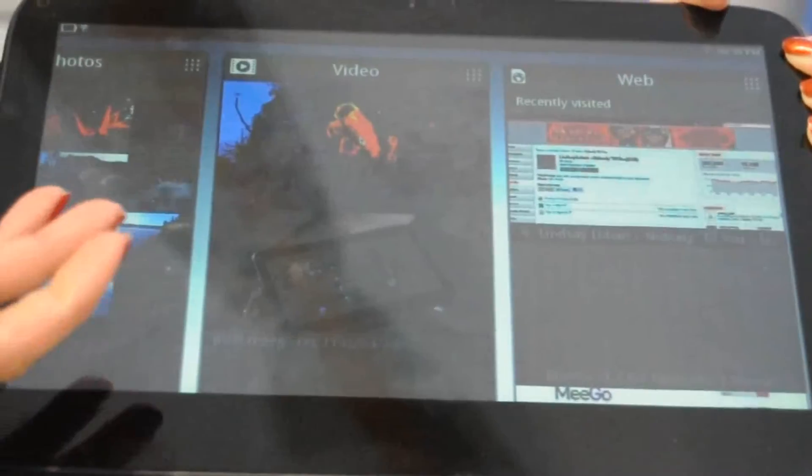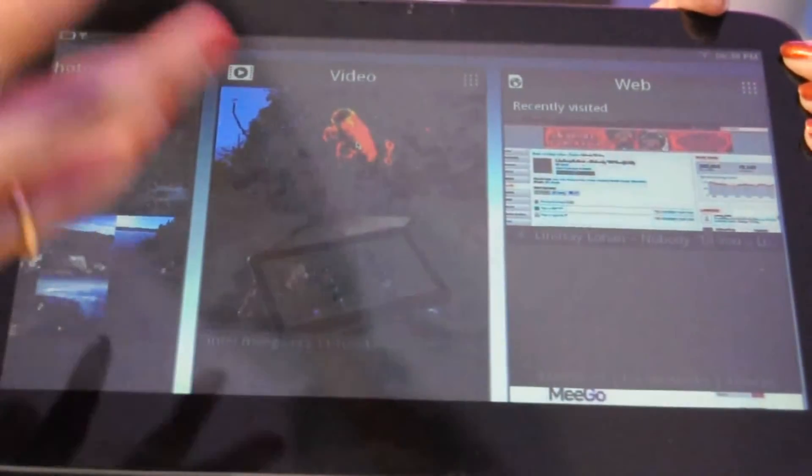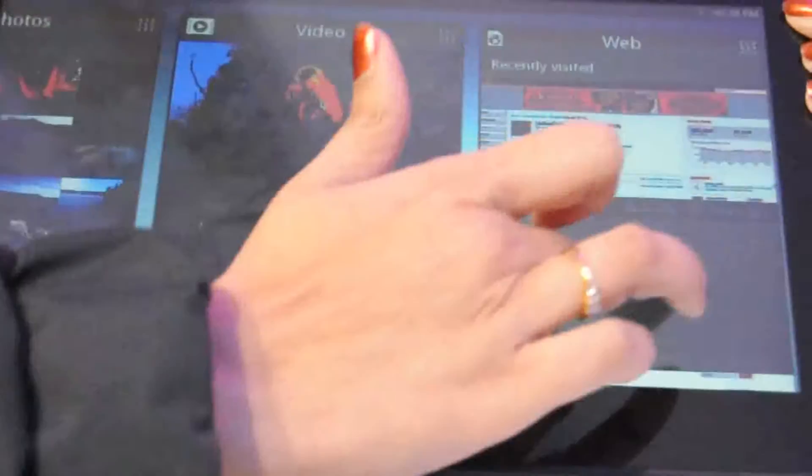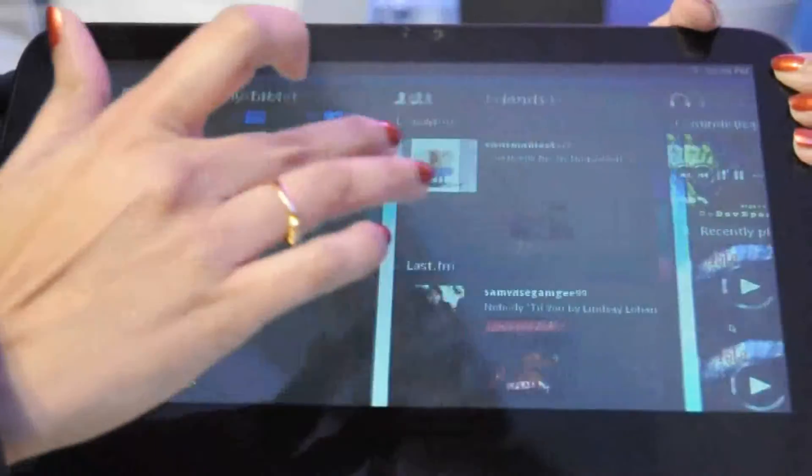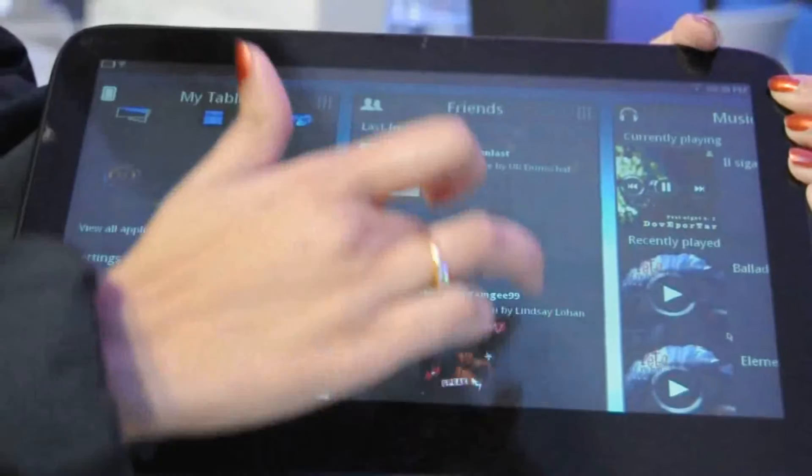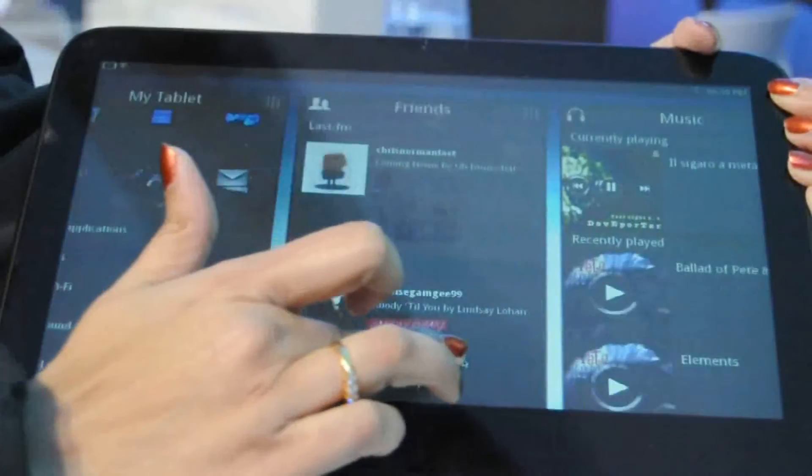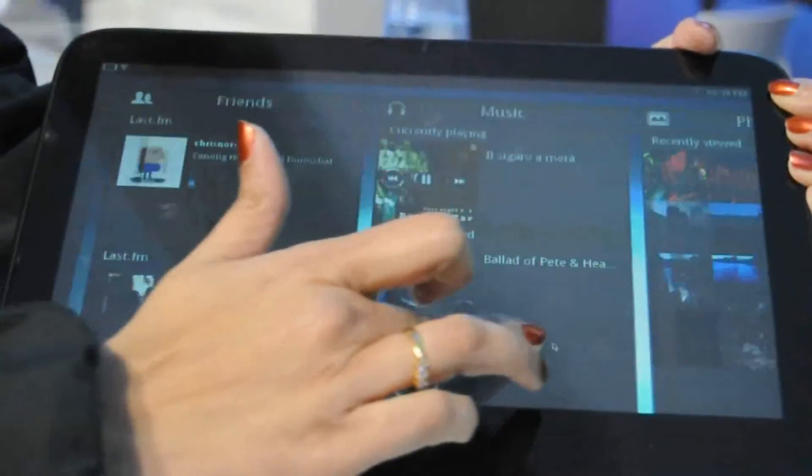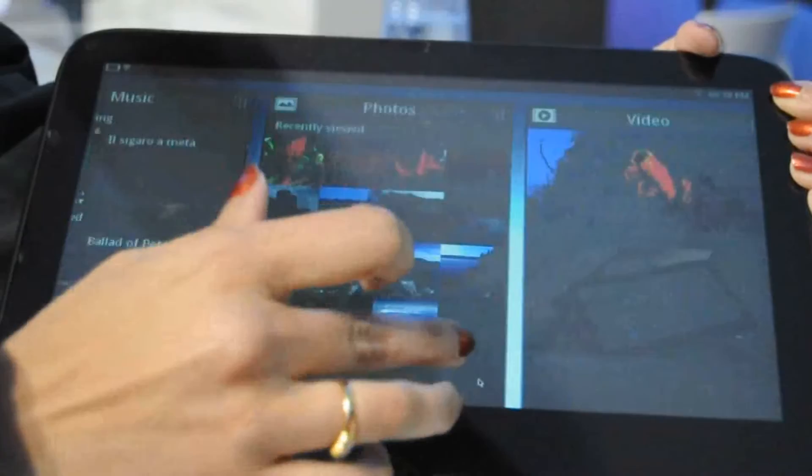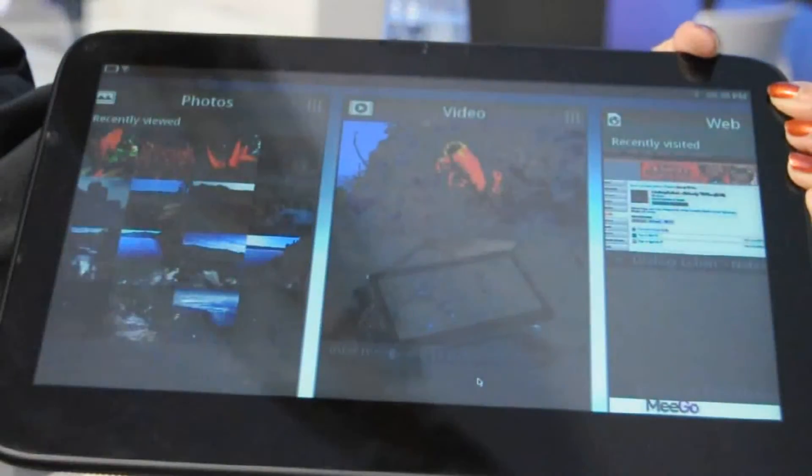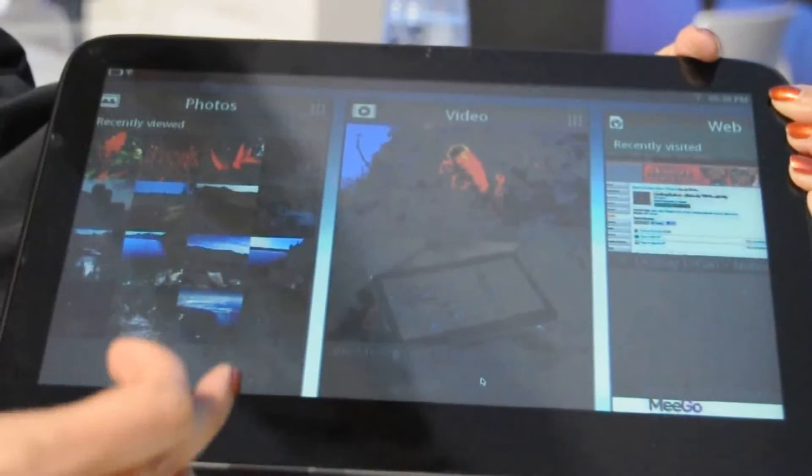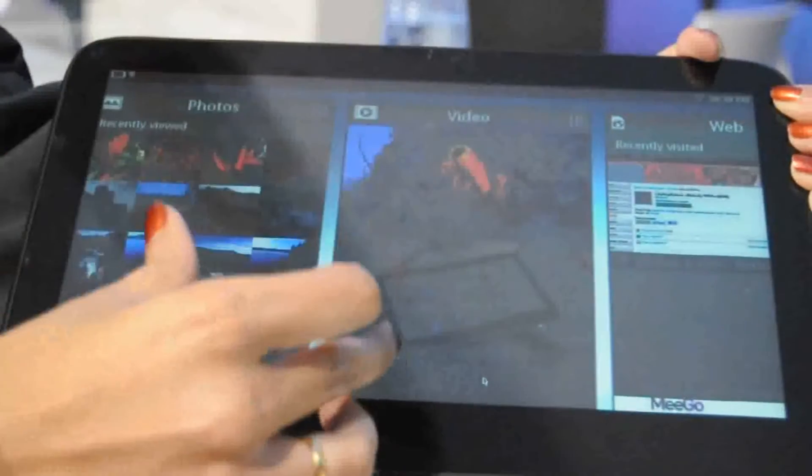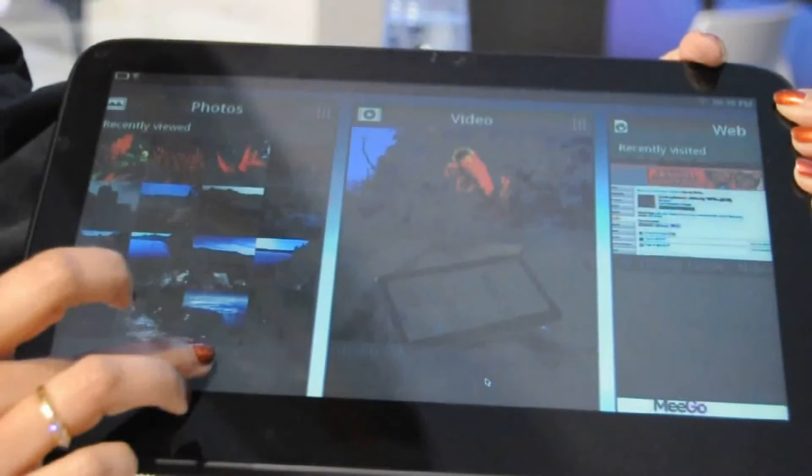It's a consumer tablet, so your most typical tasks are watching video, browsing the web, or it's a social device, so all your friends are here, your music, your photos. It's all organized as panels, with all the content that you most commonly use, the people that you most commonly interact with, all organized as panels.